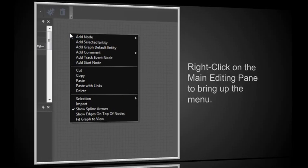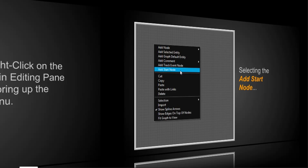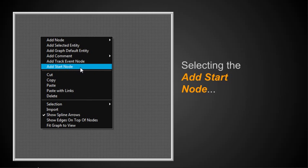All right, and what we want to do is we want to right click, as we did before, on the main editing pane to bring up the menu. Because we want to put a node in there. And we're going to select the Add Start node. And this is sort of a review of what we had in our first lecture.